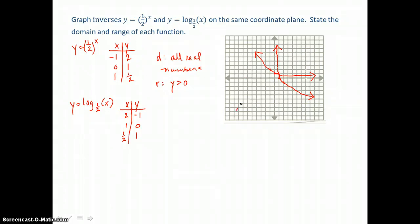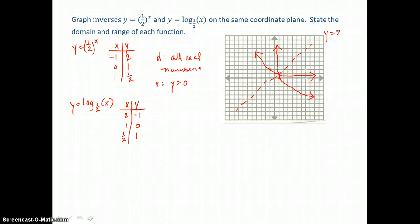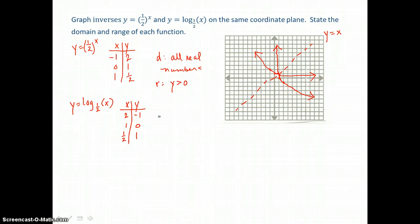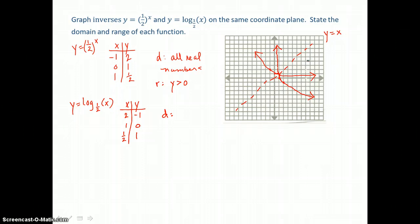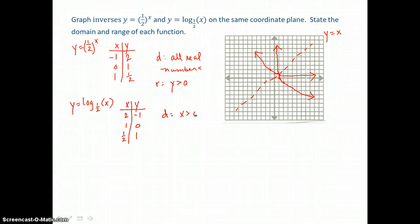Remember: inverses are reflections of one another on the coordinate plane about the line y equals x. If you fold the graph on that dotted line, those curves will coincide — lying on top of one another. The domain for this logarithmic equation is restricted since the asymptote is vertical: x is greater than 0. But the range — the y values — will be all real numbers.